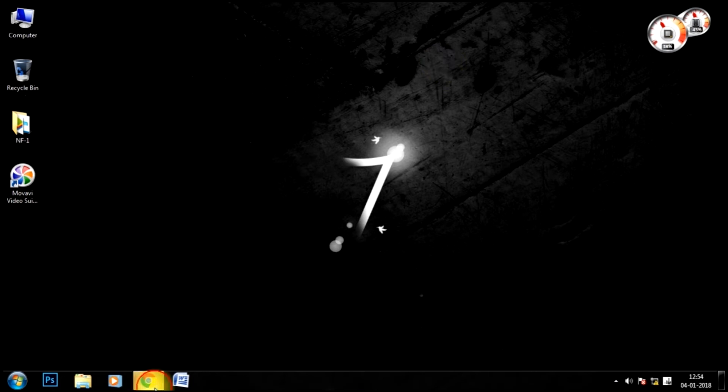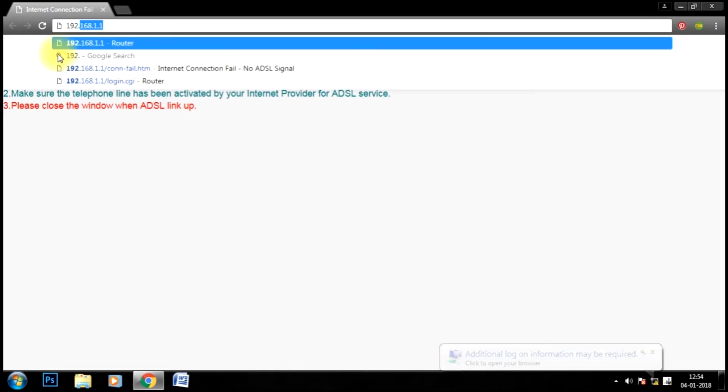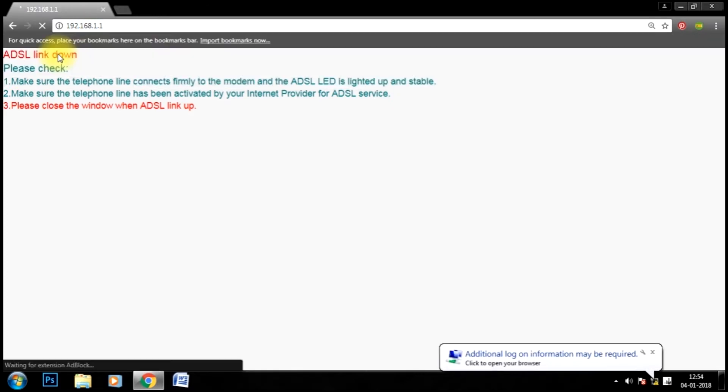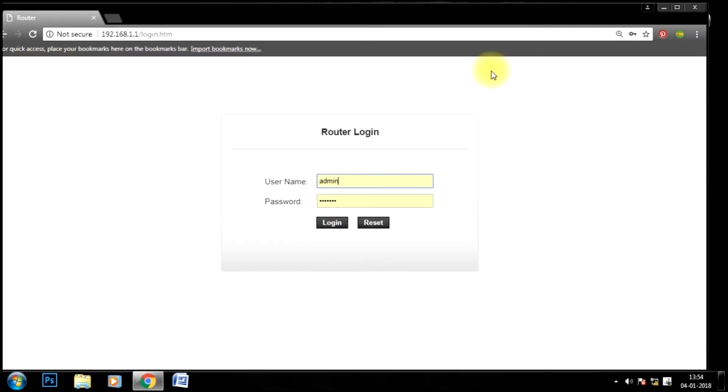First of all, open browser. In the address part, type your router IP address. By default it is 192.168.1.1. Okay, now this page will be open.